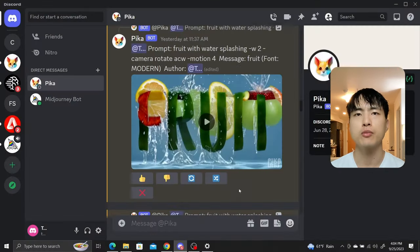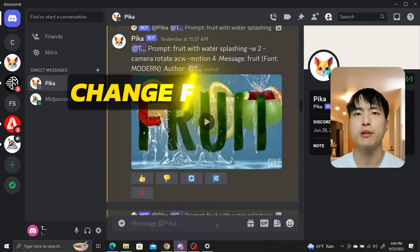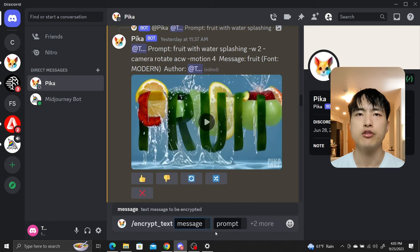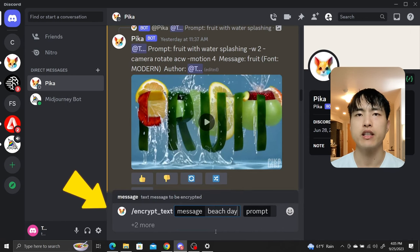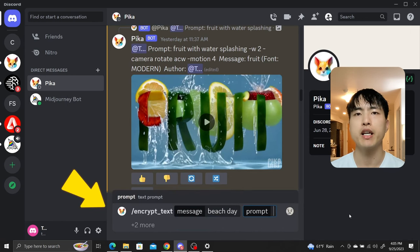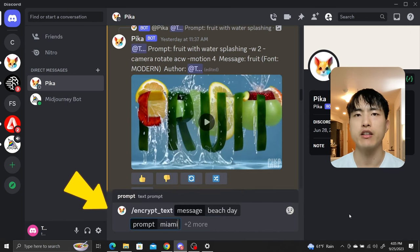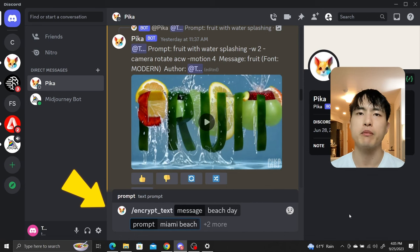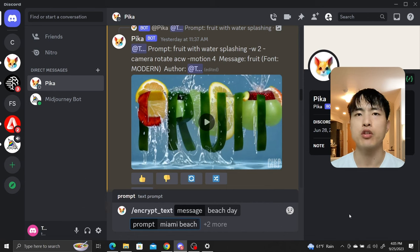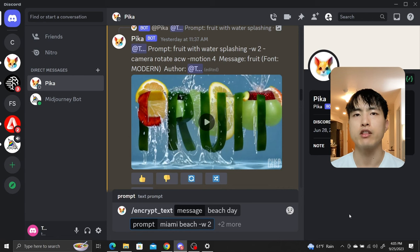A super cool feature is the ability to change your font style. Use the encrypt text command again and this time we'll use the message beach day. In the prompt, let's go for Miami beach, and just like before we'll use dash w 2 to weigh the text message more heavily.